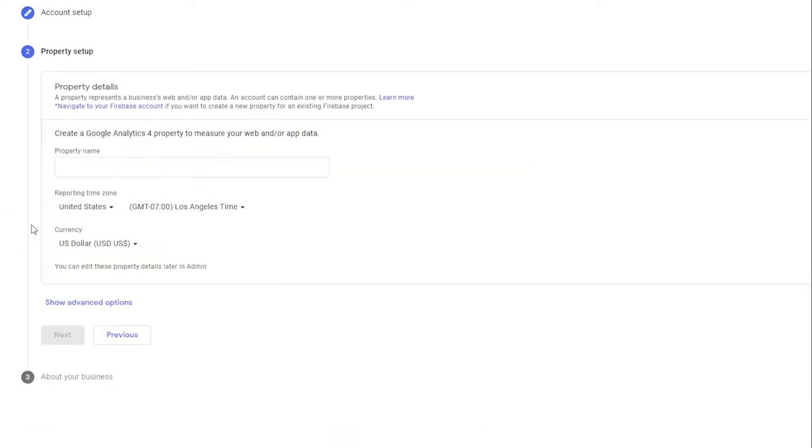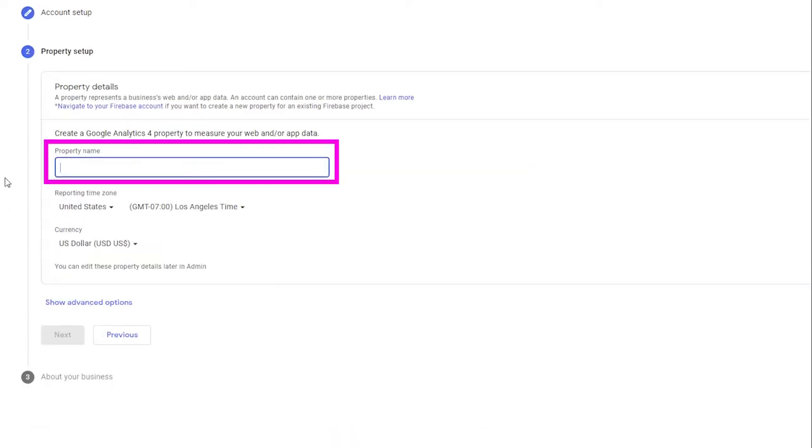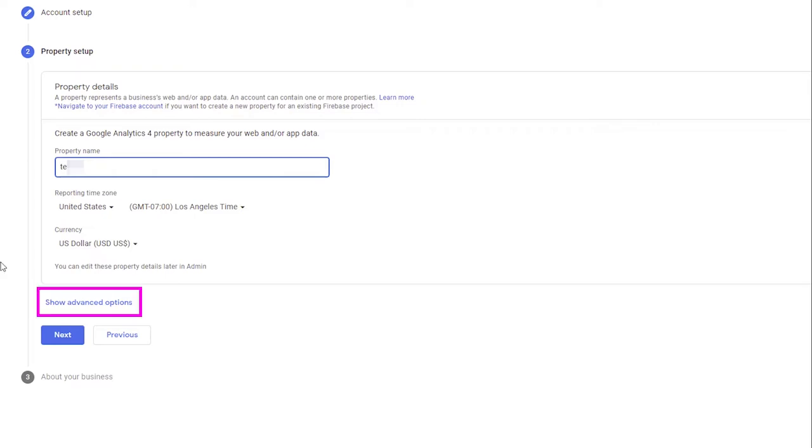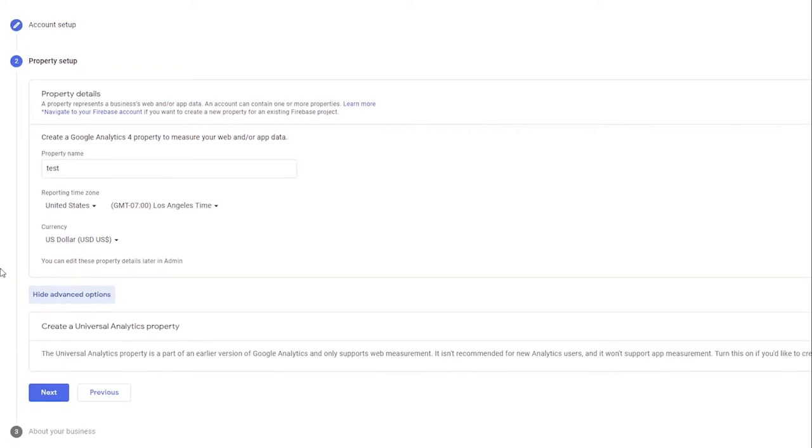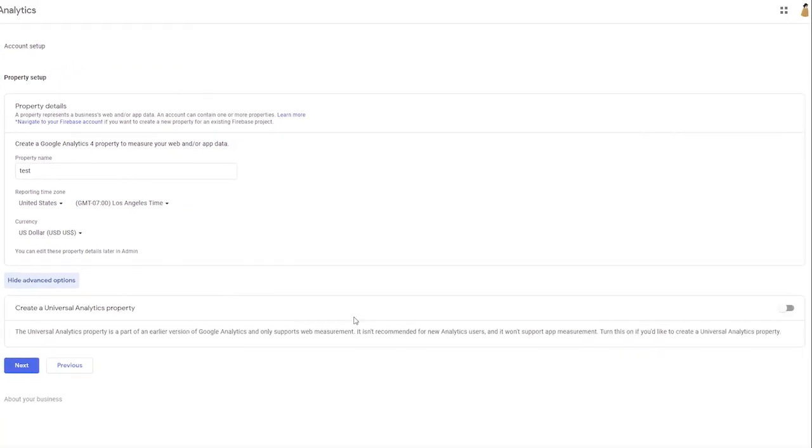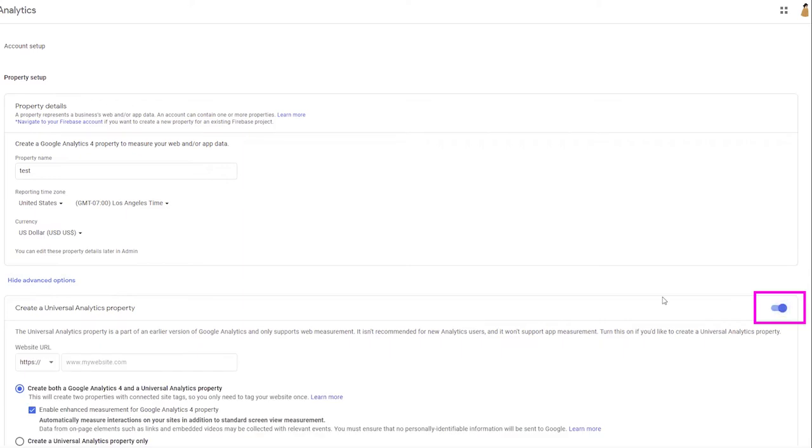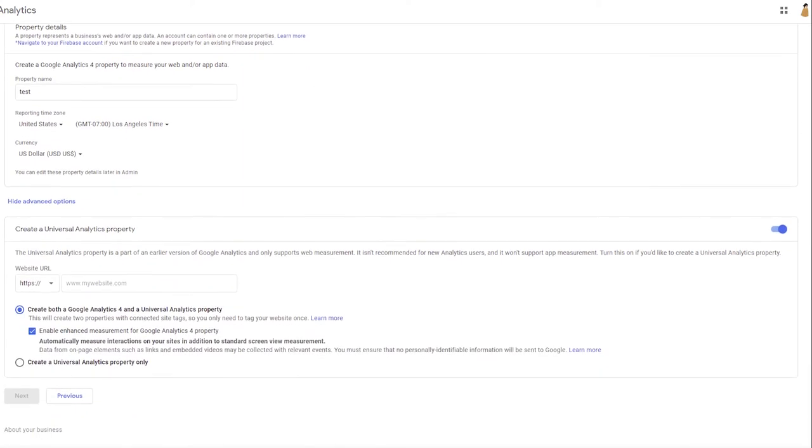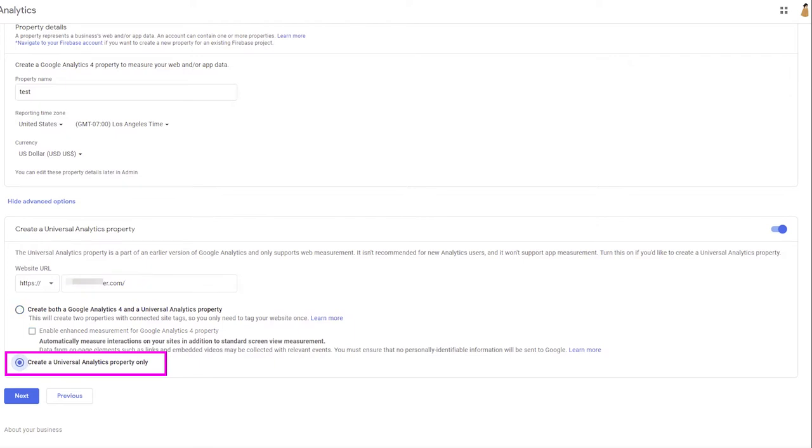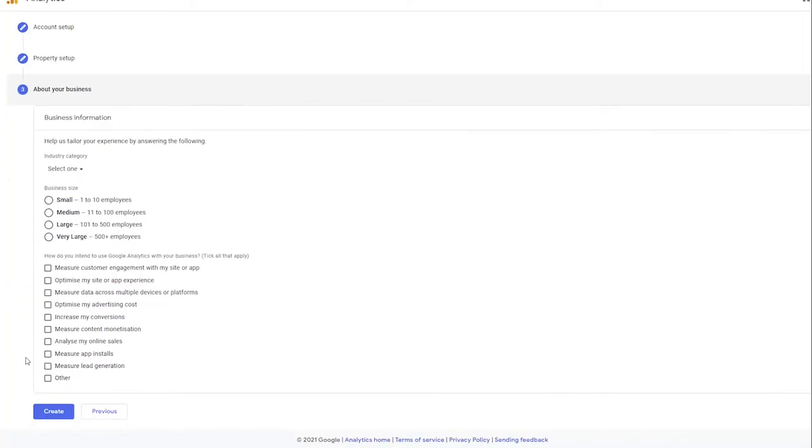Type in your property name. You can also use your domain name for that. And click Show Advanced Options. Enable Create a Universal Analytics Property. Type in your website URL. Click on Create a Universal Analytics Property Only radio button, and then click Next.